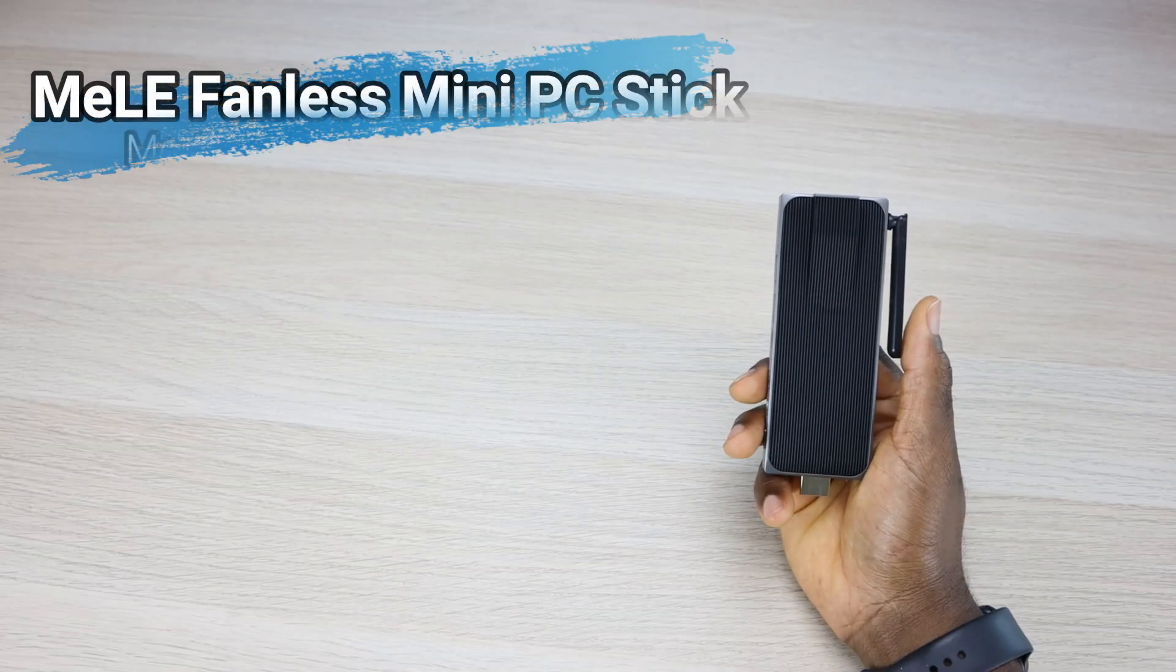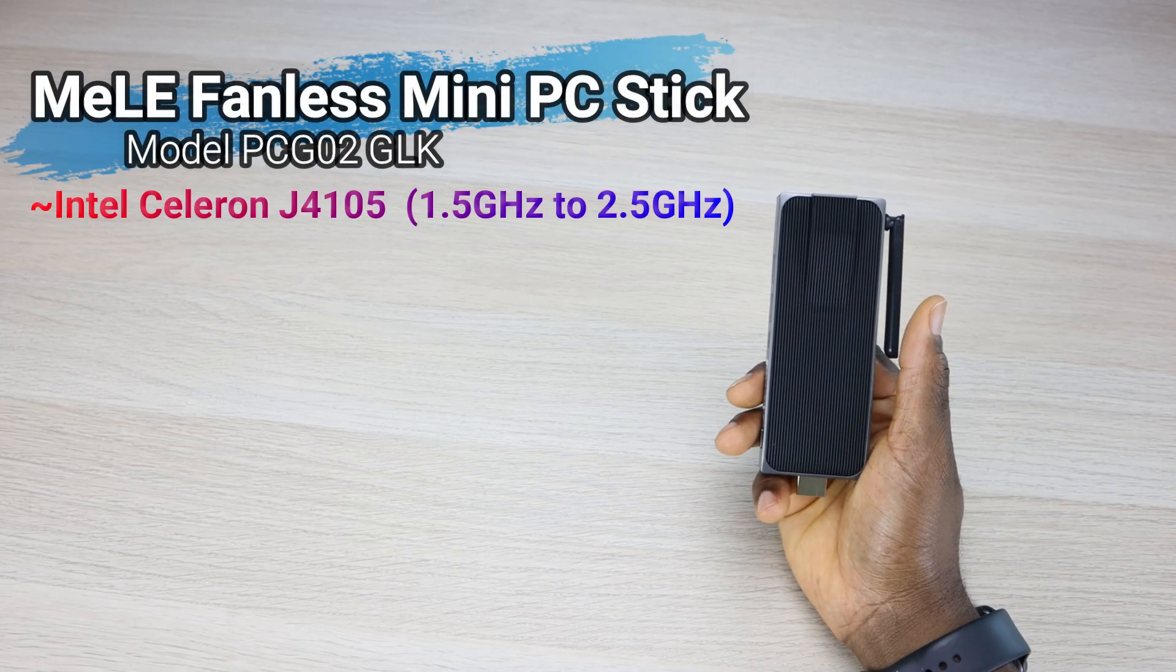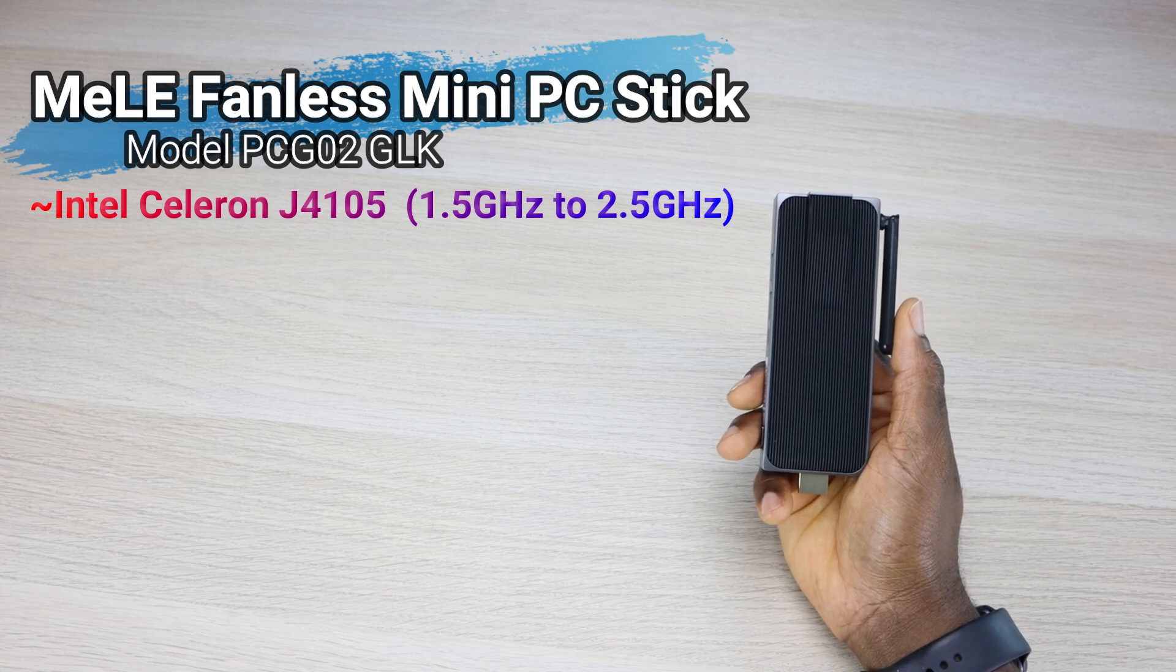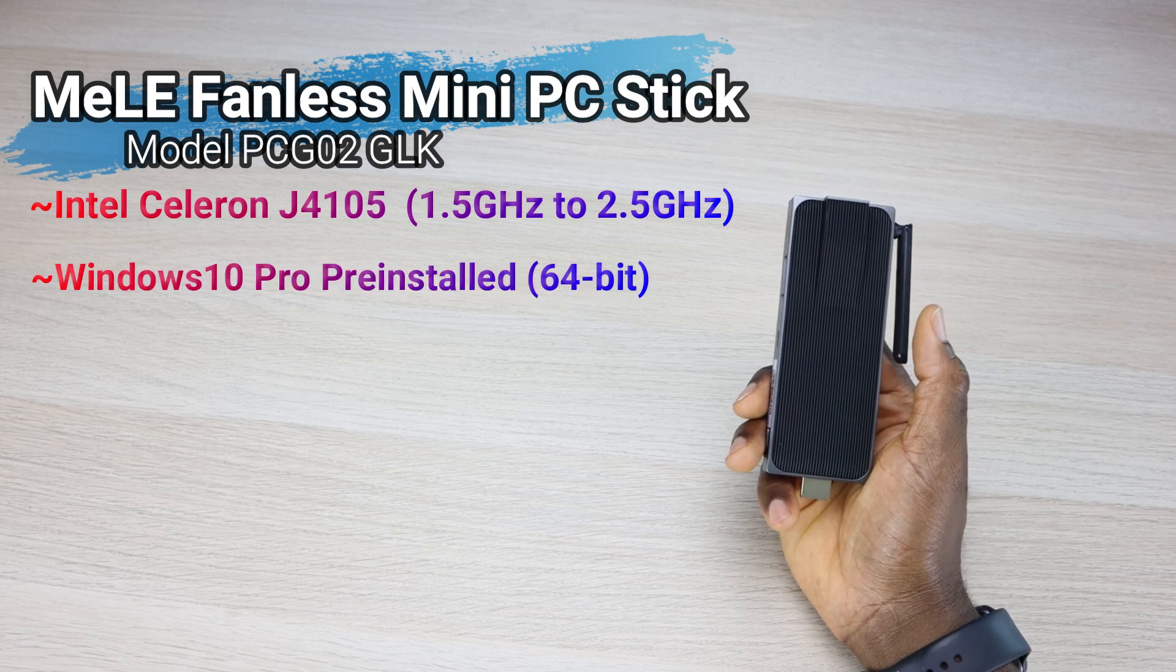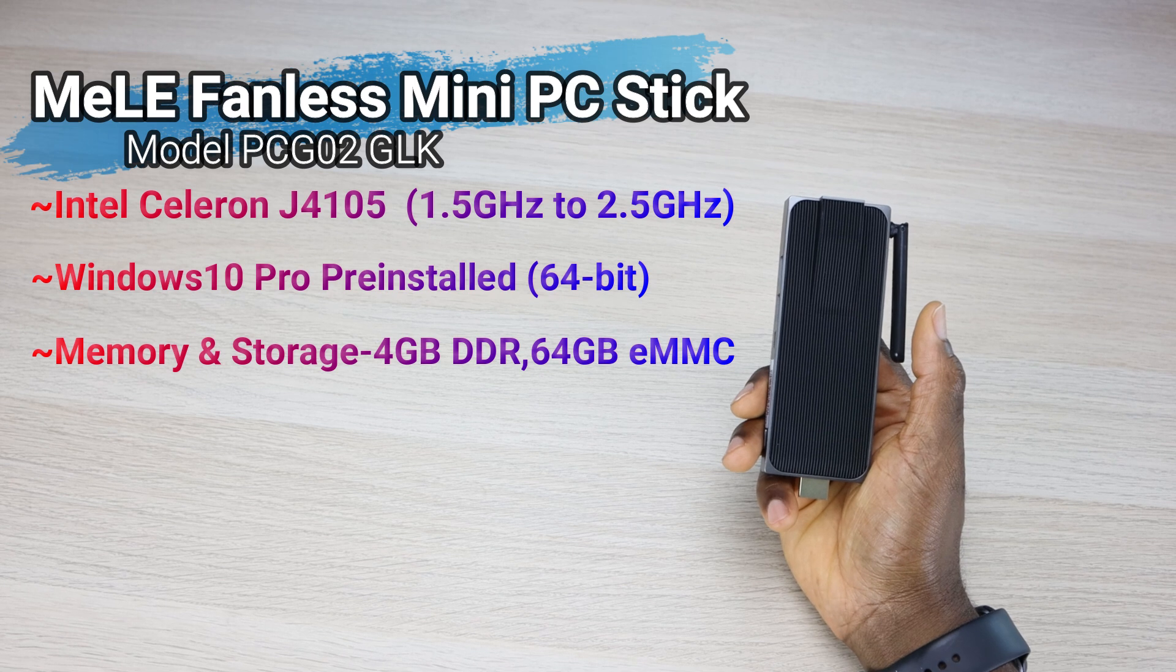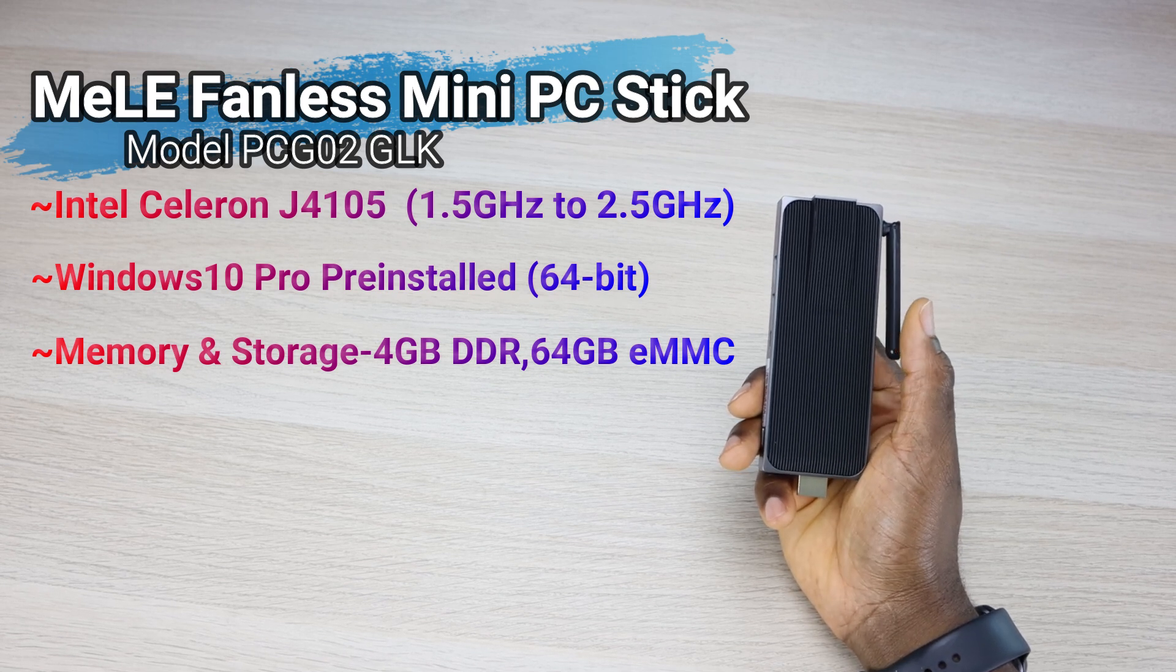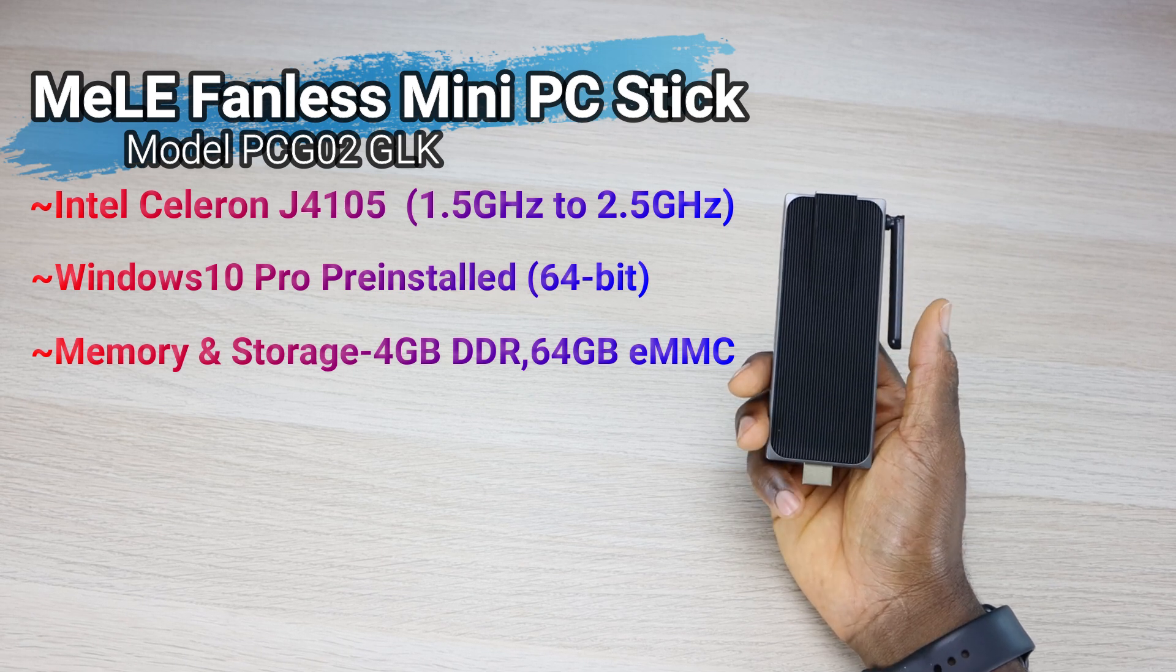So this is the Mele mini PC stick, model PCG02GLK. Now this is powered by an Intel J4105 processor, and this ranges in speed from 1.5 all the way up to 2.5 gigahertz. Now this does come with Windows 10 pre-installed, 4 gigs of DDR4 memory, as well as 64 gigs of internal storage. Now you can expand that storage up to 128 gigabytes with the use of a micro SD card.